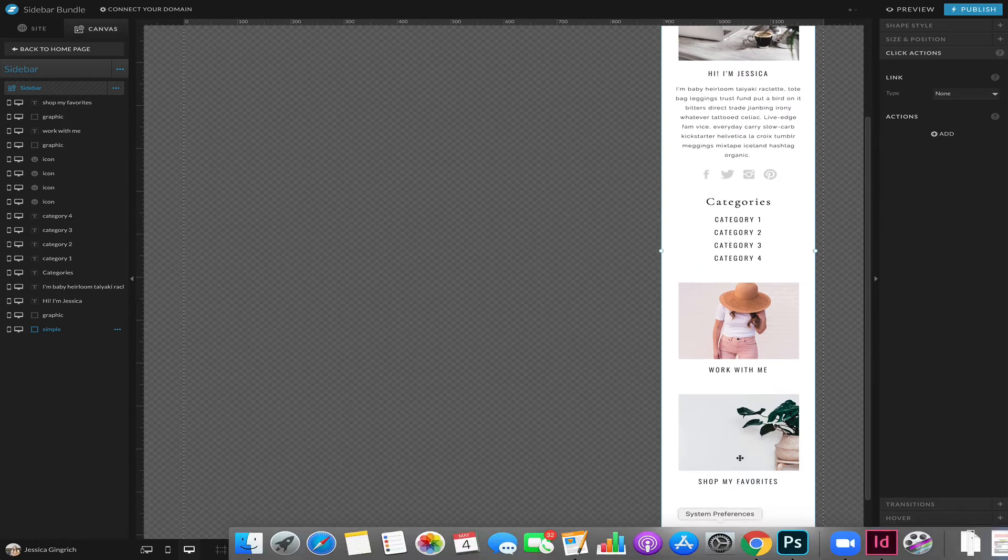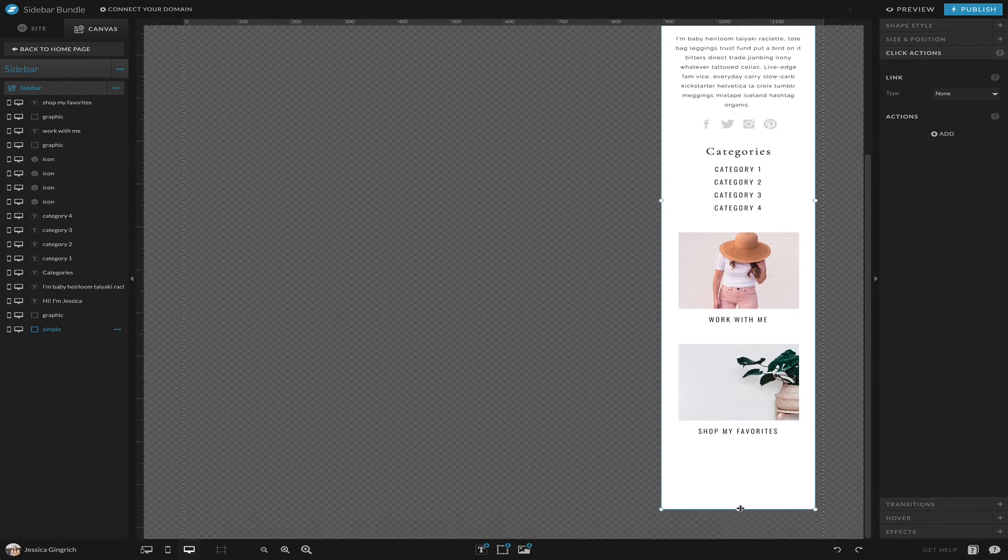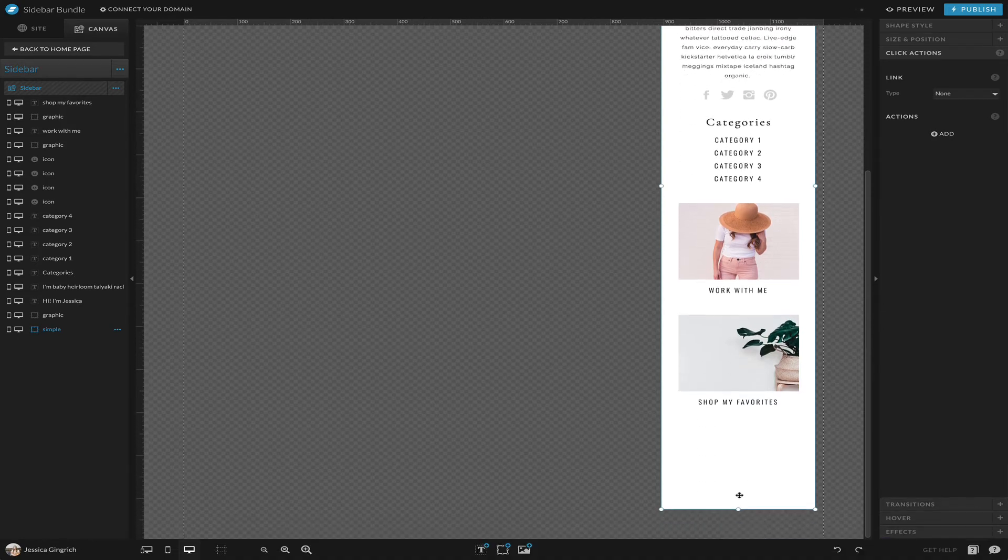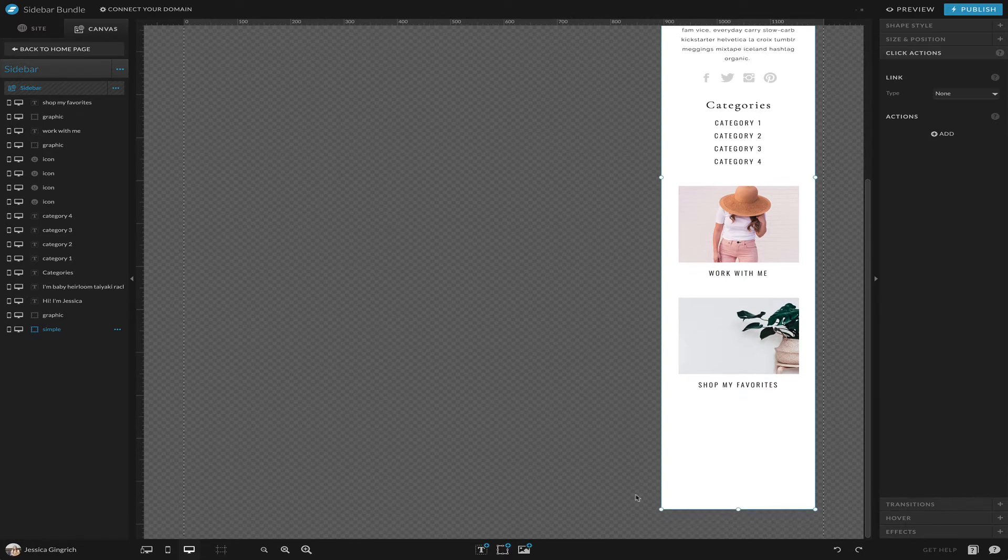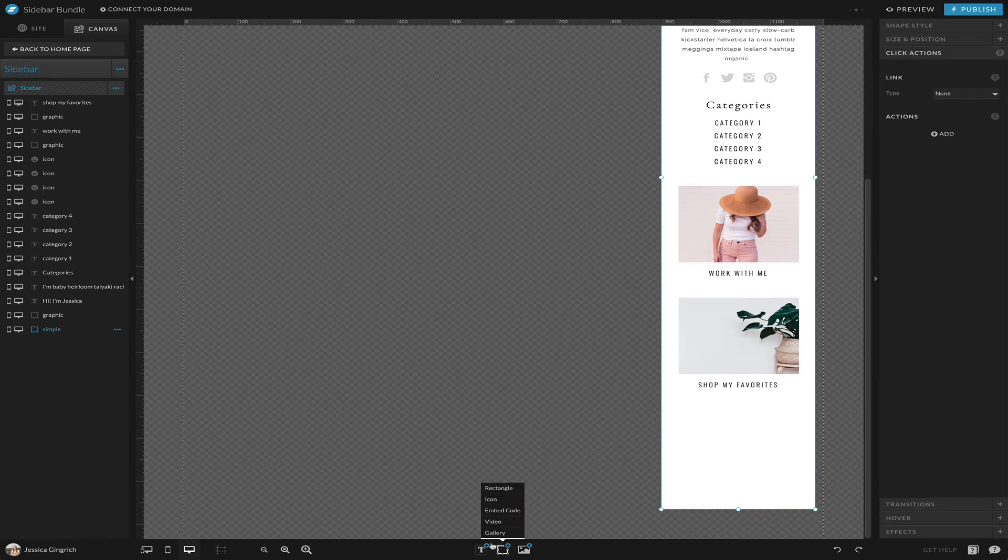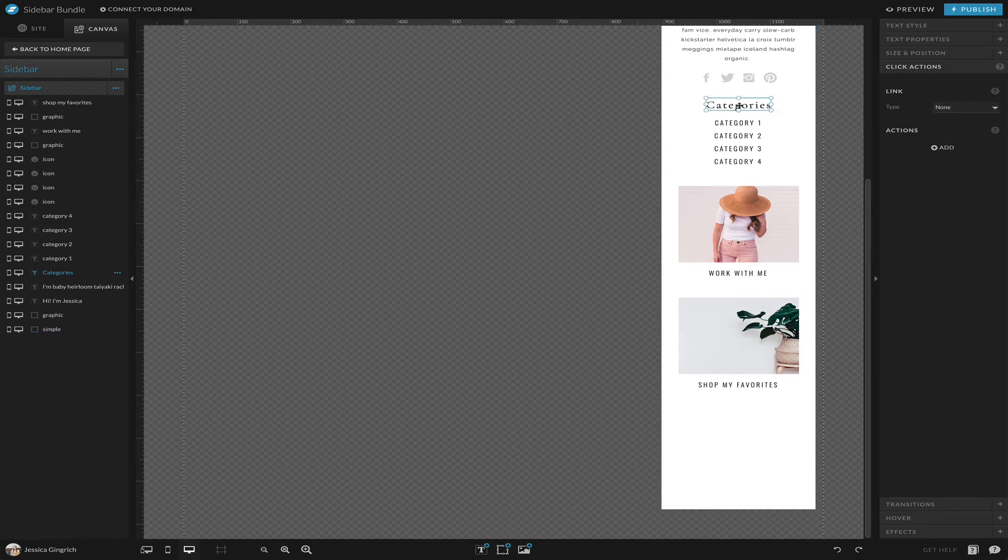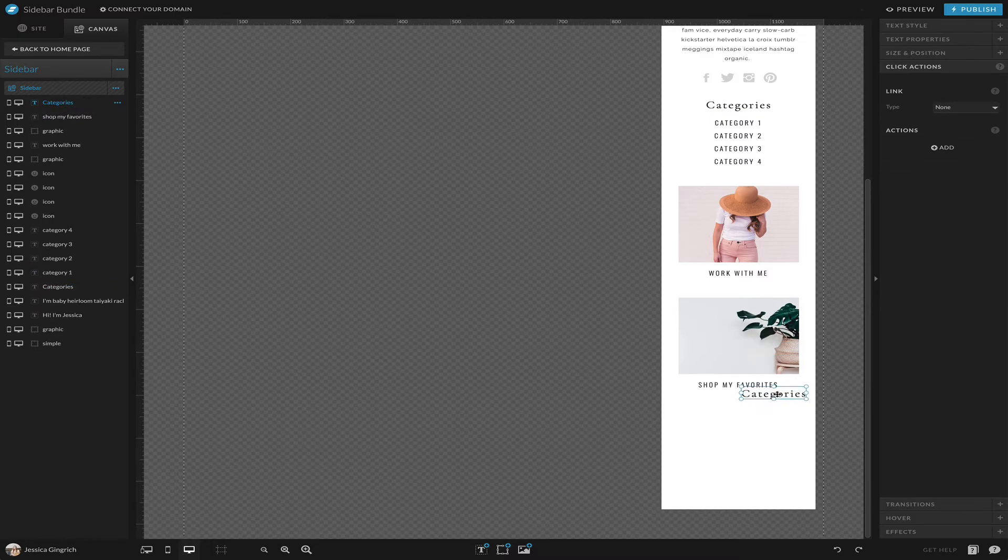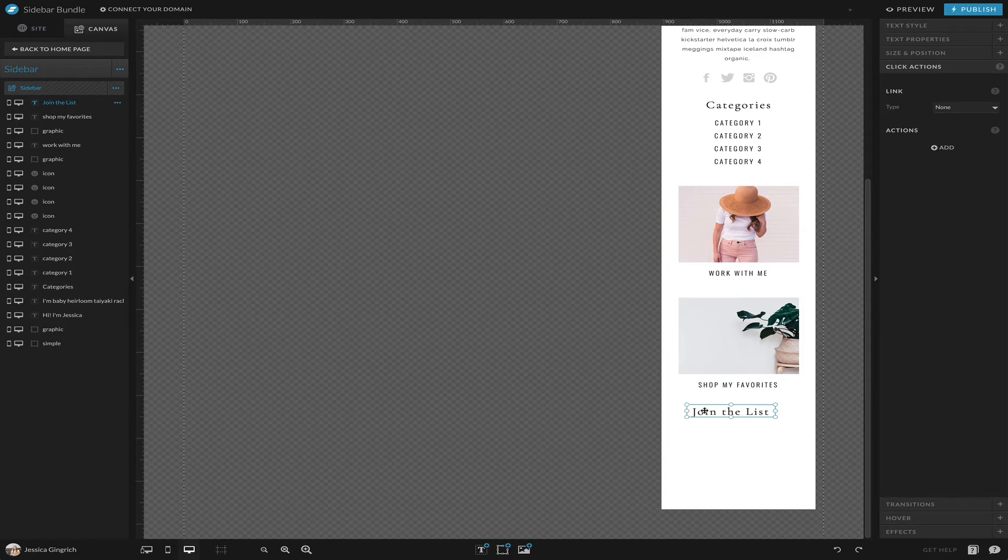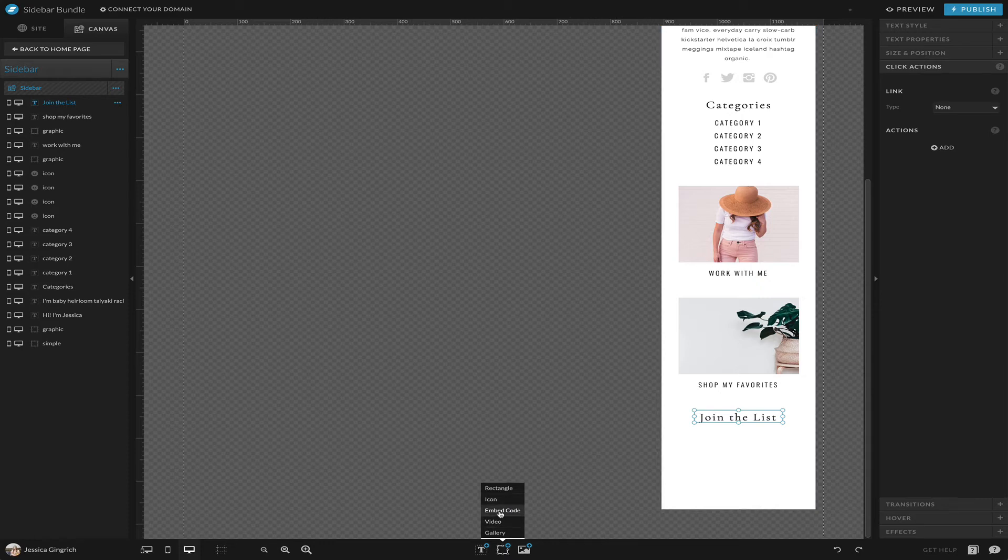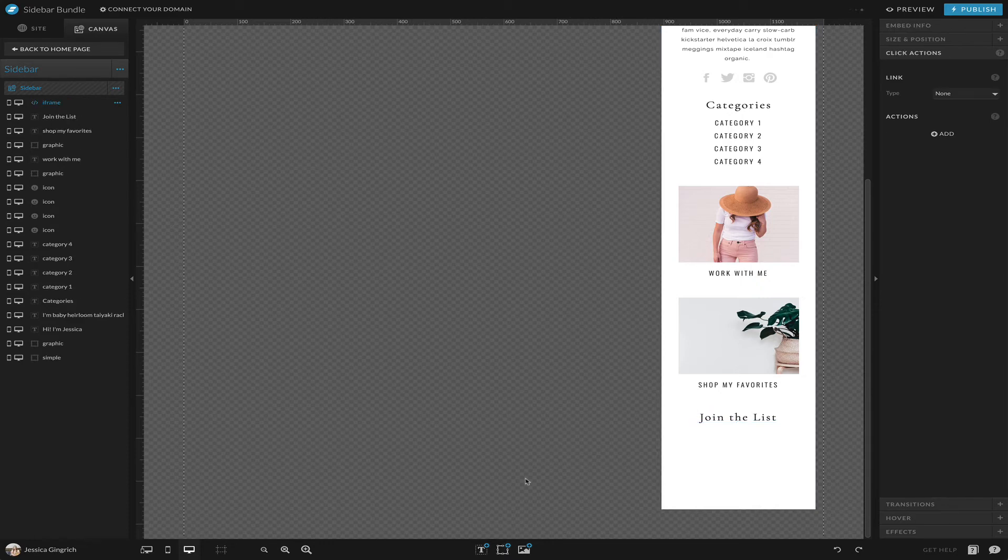Lastly, something fun to add maybe is like an email opt-in. I wish I had my form, but what you can do is basically let's just take this and copy and paste it and say 'join the list.'